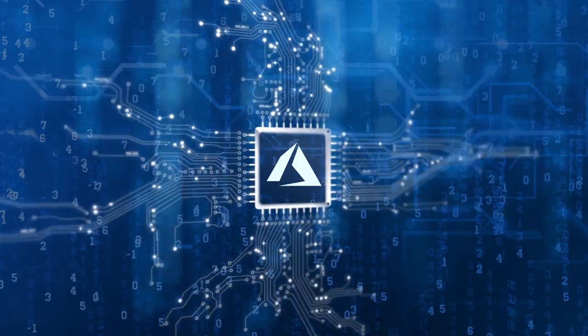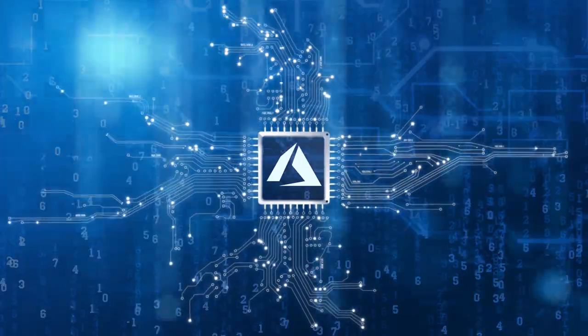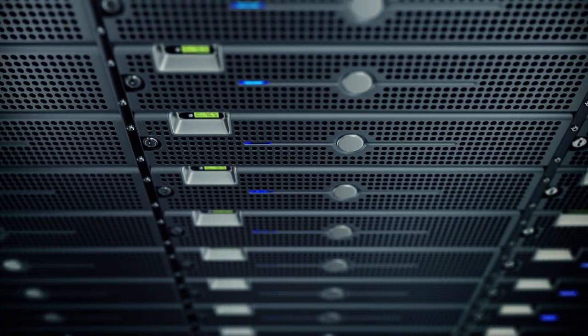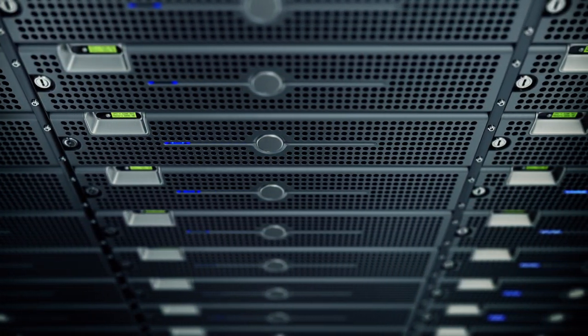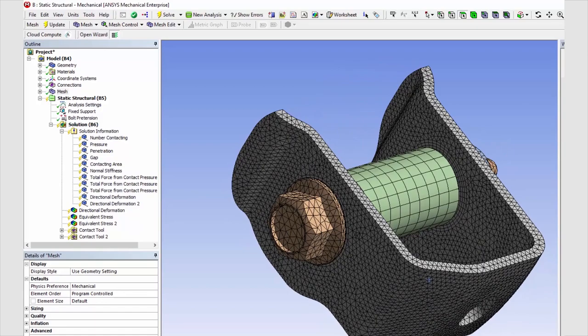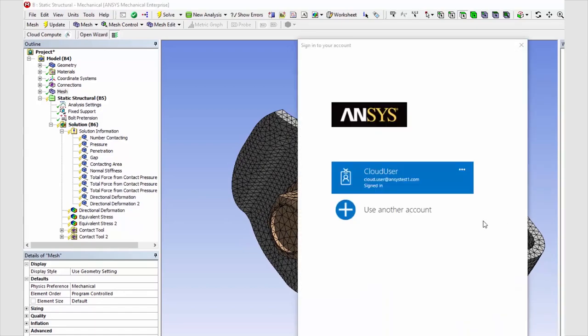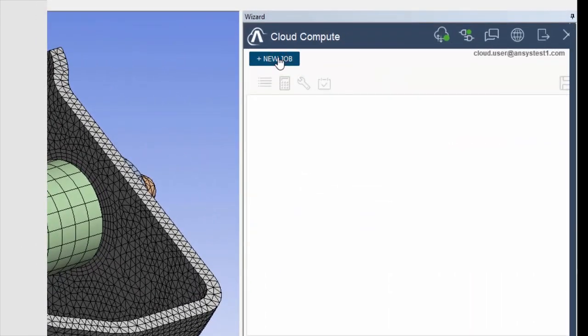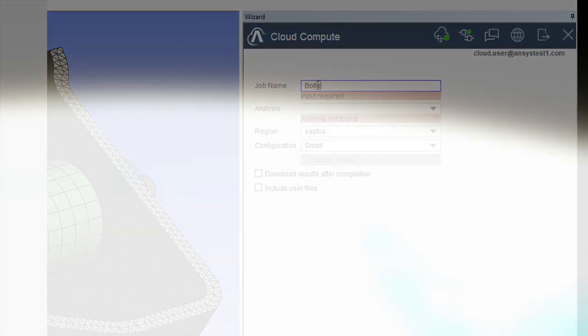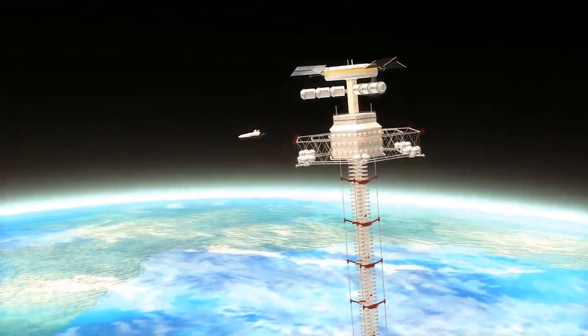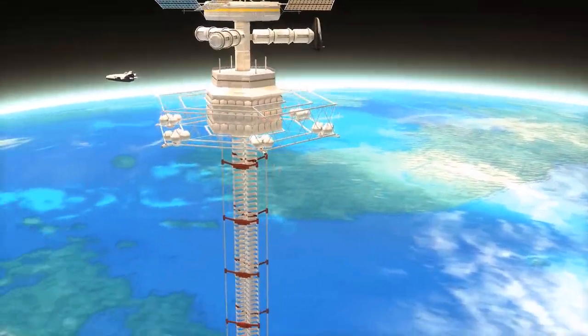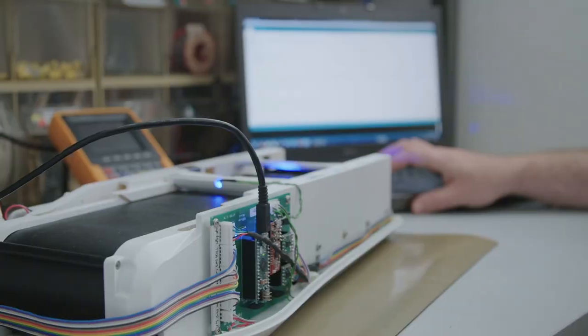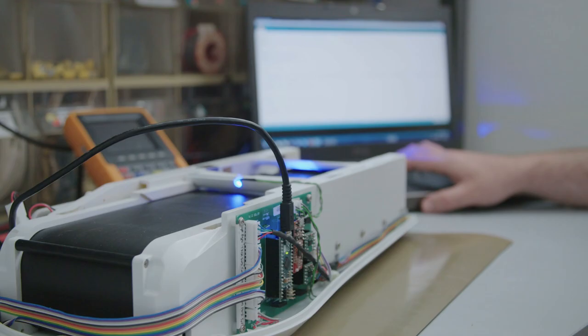Azure brings the speed and scalability of the cloud to your desktop, accessible directly from the Ansys applications you already know. Now no idea is too big and no business is too small to deliver the next revolutionary product.